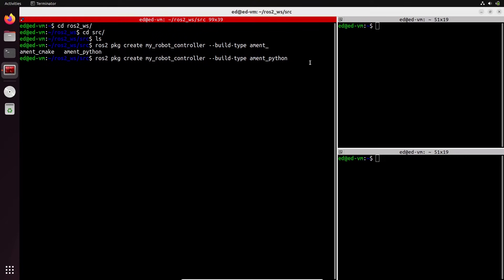We have the name and the build type. Now I'll add `--dependencies`. Dependencies are basically other packages and functionalities we're going to need in this package. Here I'll write `rclpy`. What is rclpy? It's the Python library for ROS2. Because we're writing Python code, we need the Python library, so that's why I added it as a dependency.